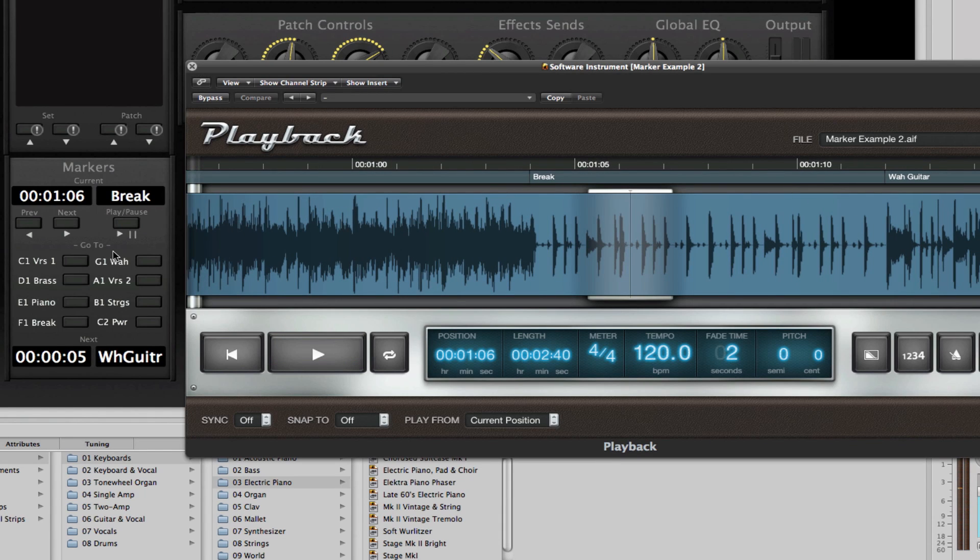And again, I'm just pressing the different keys on my controller. I'm going to start the playback and then I'll skip around to various markers within the same audio file.